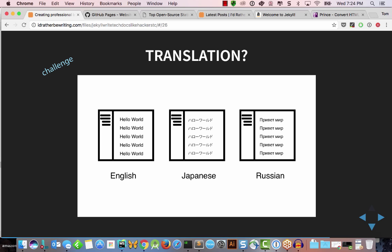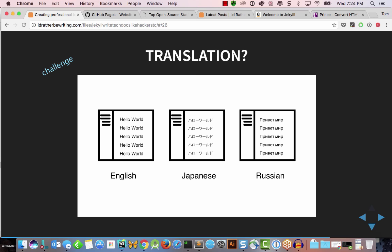Translation is another big challenge. When you have content in Markdown, how do you send it to a translation vendor? Many vendors don't take Markdown — they only process HTML, Word, or XML. I was always able to find vendors that could handle Markdown, since it's becoming more popular and even mainstream vendors have created Markdown filters. But translation introduces another level of complexity.